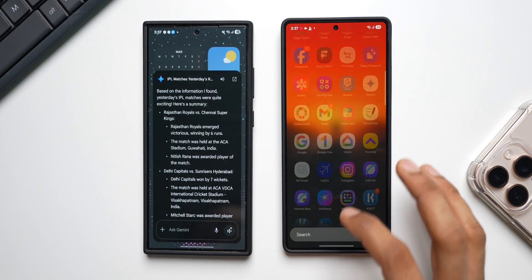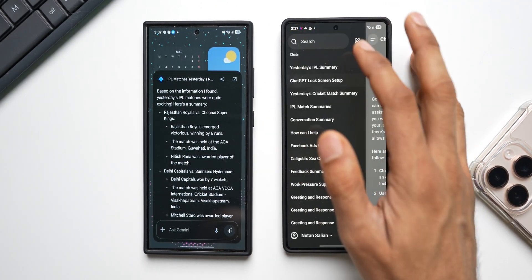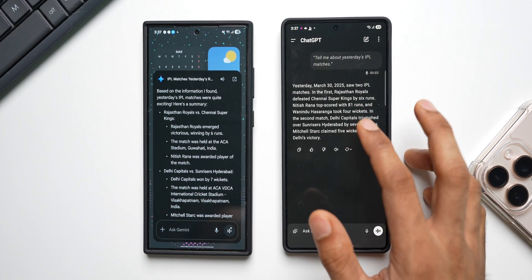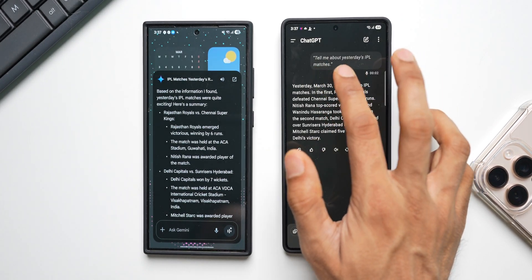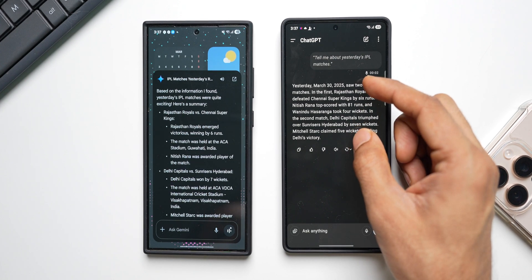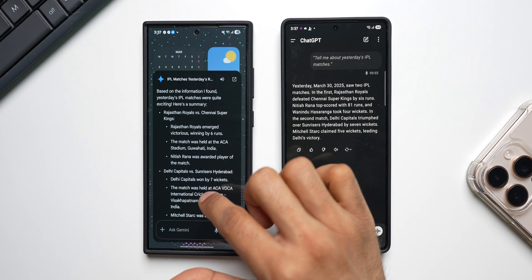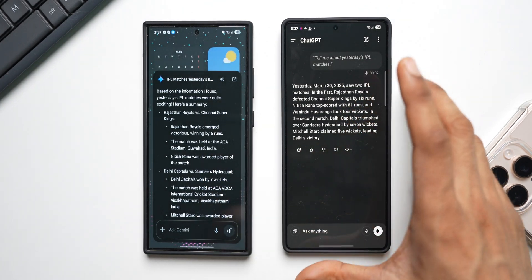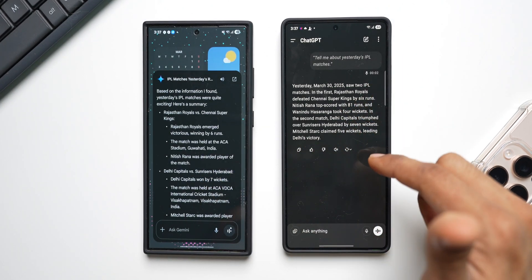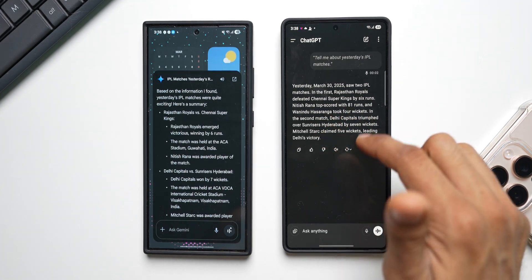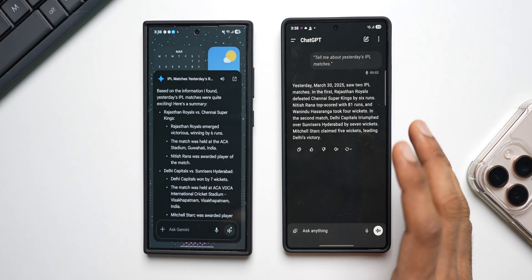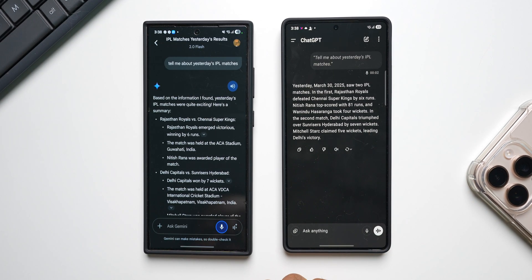Gemini tends to elaborate things and takes more time to explain when asked a simple question, whereas ChatGPT is more precise and gives brief, targeted answers. That's one advantage I see with ChatGPT. If you want to see text with ChatGPT, you'll need to open the ChatGPT application — there you can read the response, which is concise compared to Gemini's elaborate output. On Gemini, text is shown by default alongside the audio.